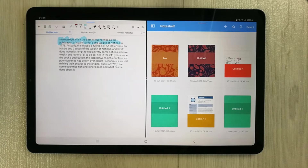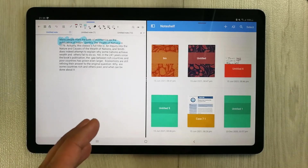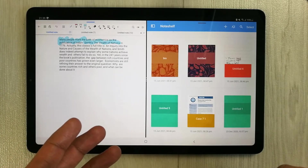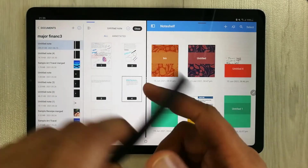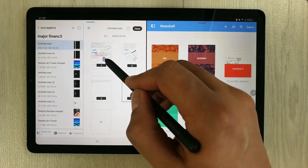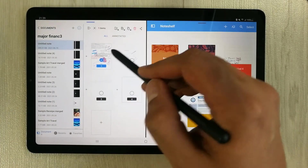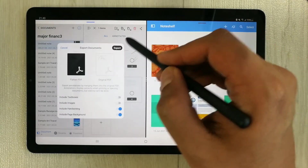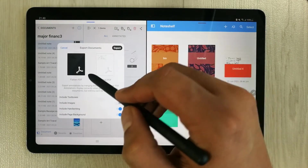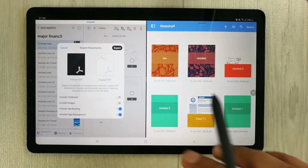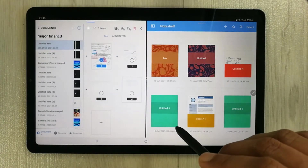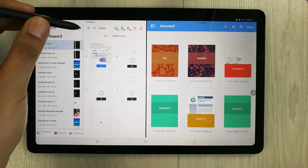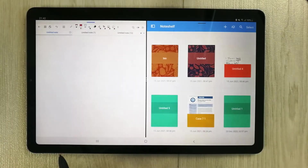The next Flexil feature is that you can easily export your file as either an editable or non-editable PDF. Go to a file, select a note, and choose the share option — it gives you both a flattened and original PDF option. In Noteshelf, only the non-editable PDF option is available, so in that way Flexil is amazing.